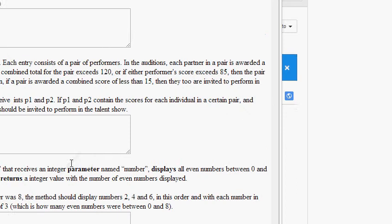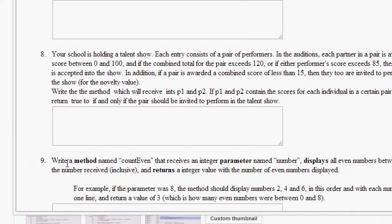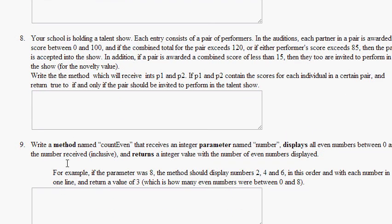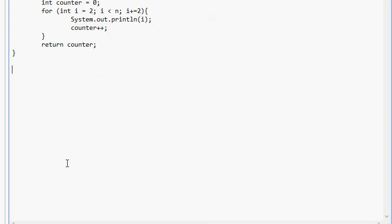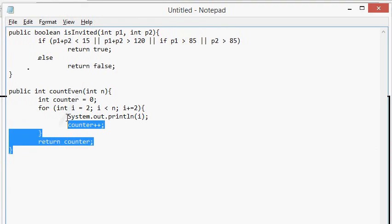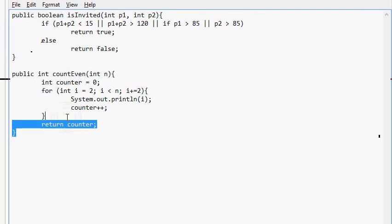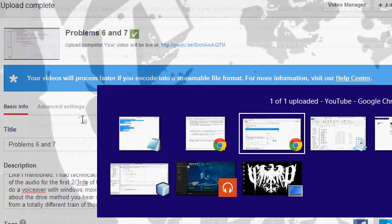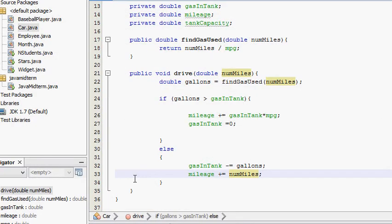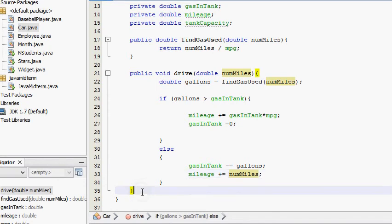Now number 10. Let's see about this number 10. Write a program that reads the hourly wage of an employee. Then ask how many hours the employee worked in the past week. Compute the pay. Any overtime, 40 hours per week, is paid at 150% of the regular wage. Write a class paycheck to solve this problem. So we're going to do public. Actually, you know what? I'm going to pretend that, well first, let me copy these methods into whatever class I have in NetBeans to make sure that they run.